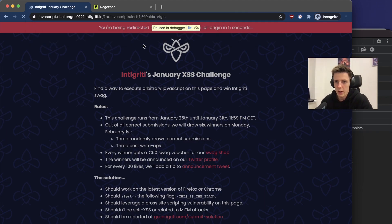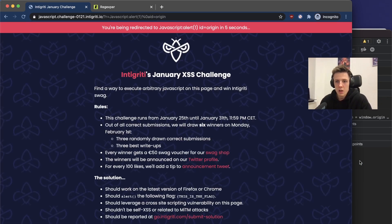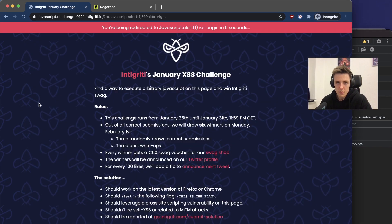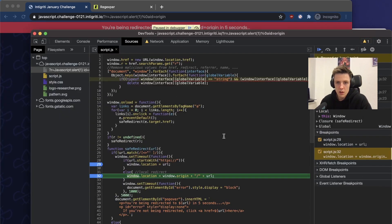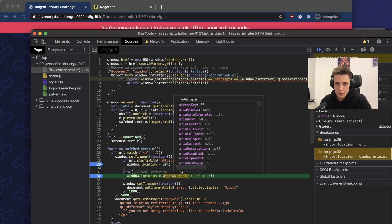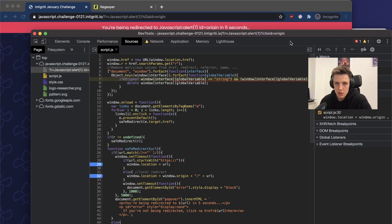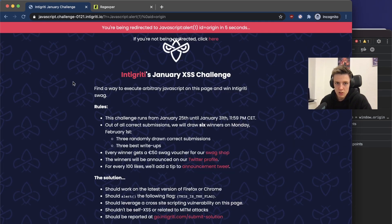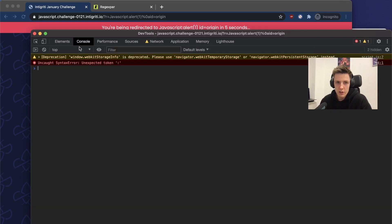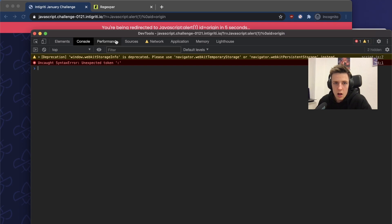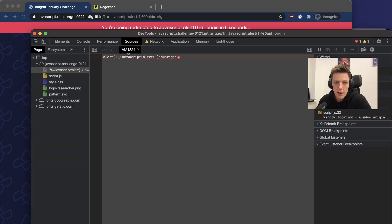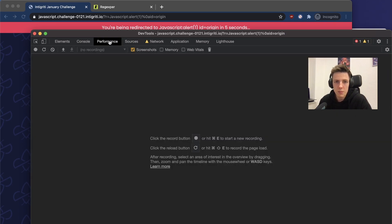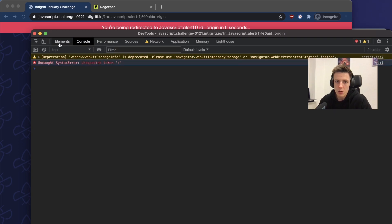JavaScript:alert(1). We wait five seconds and we are here. So if we resume the execution, we should see alert but something happened.